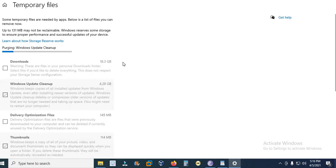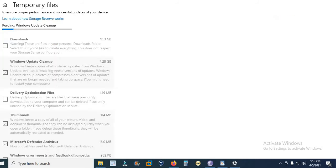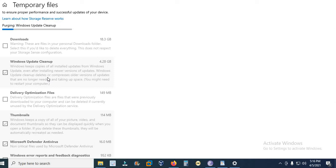It is cleaning Windows Update Cleanup. Here you can see Windows keeps copies of all installed updates from Windows Update even after installing newer versions of updates.